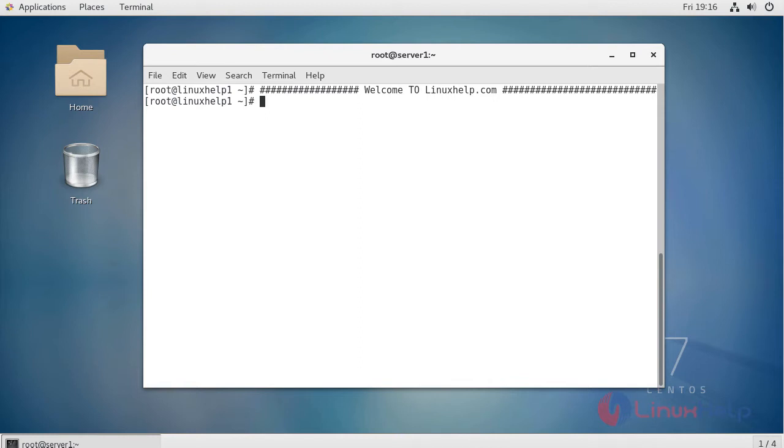Hi friends, welcome to Linuxhelp.com. Today we are going to see how to change the access key and secret key in Minio.